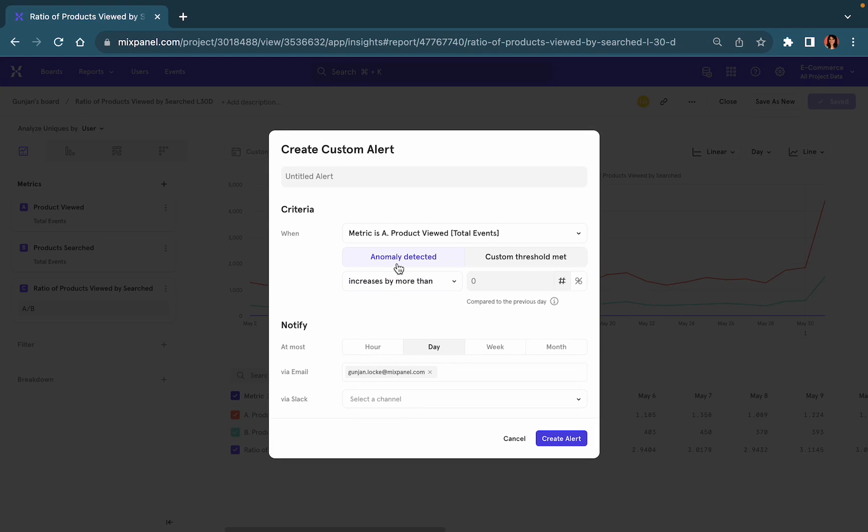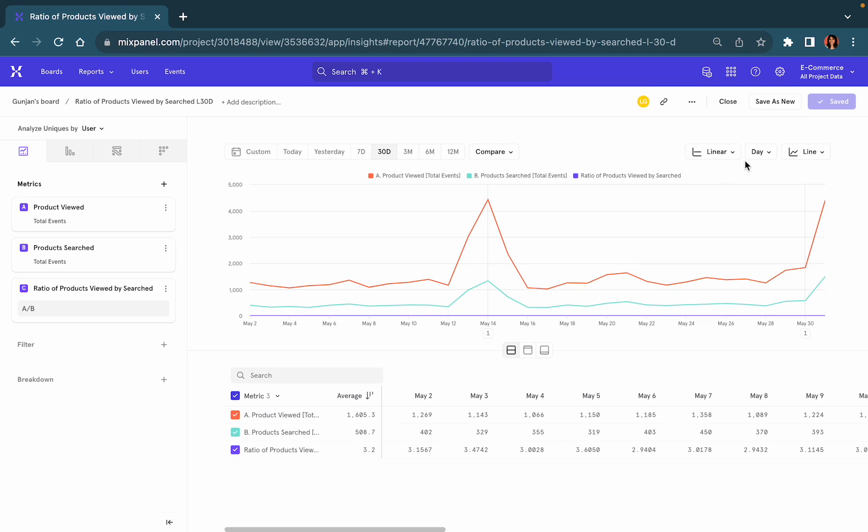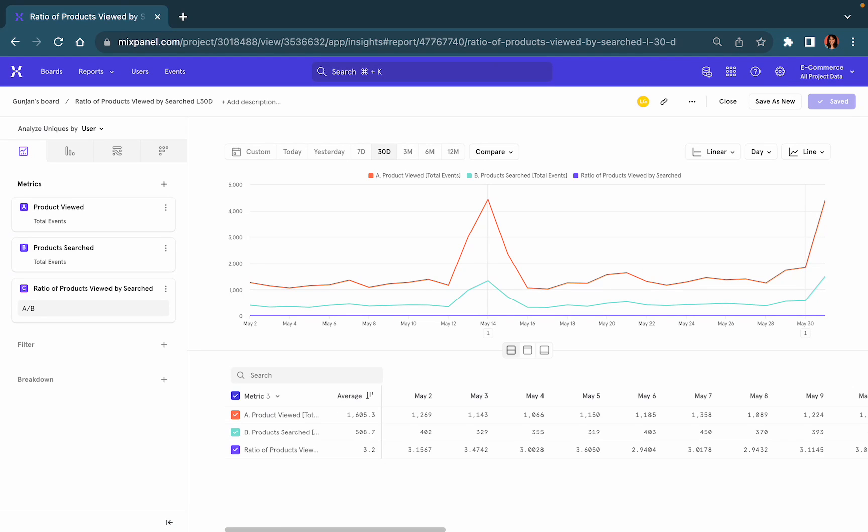Like the anomaly detection, you simply decide how often you want to be alerted and where you would want to receive this alert. Alerts can be managed within your own personal settings once you've created the alert. Happy exploring insights and alerts!